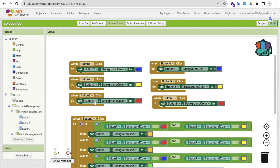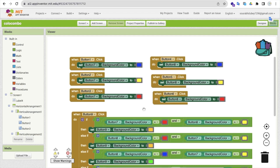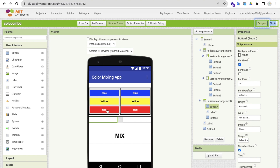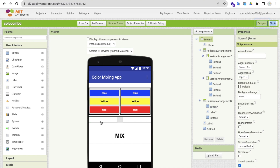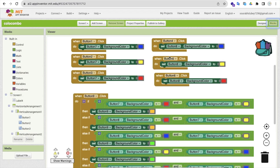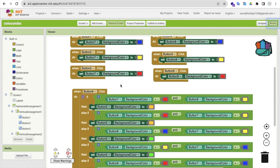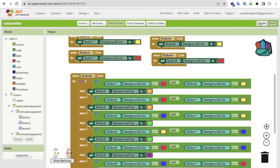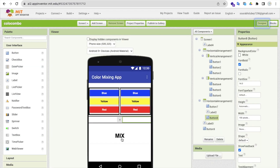The same thing we have done for button eight as well. Both color slots are now set — for example, blue and yellow, or blue and red. Now go to the blocks, and as you can see, whenever someone clicks button nine — which is the Mix button — that's what we handle next.